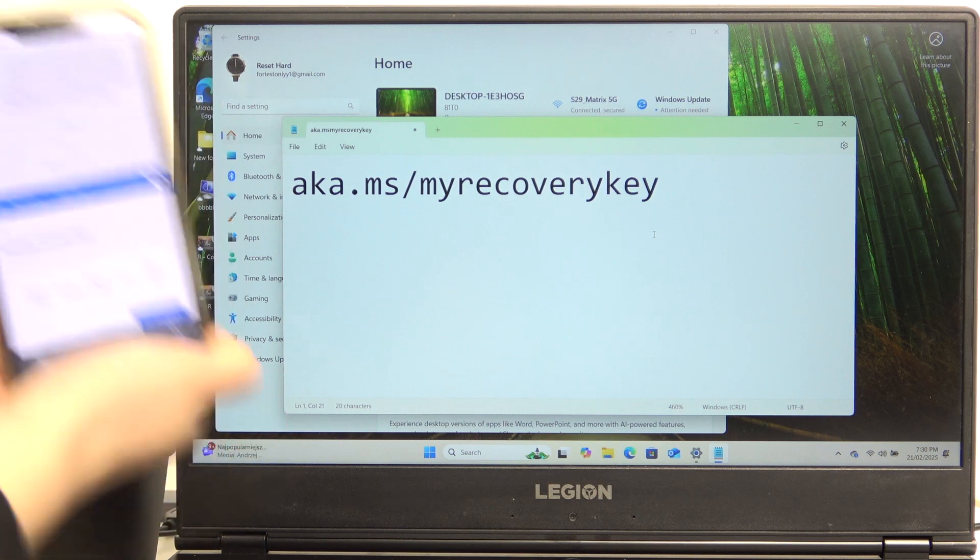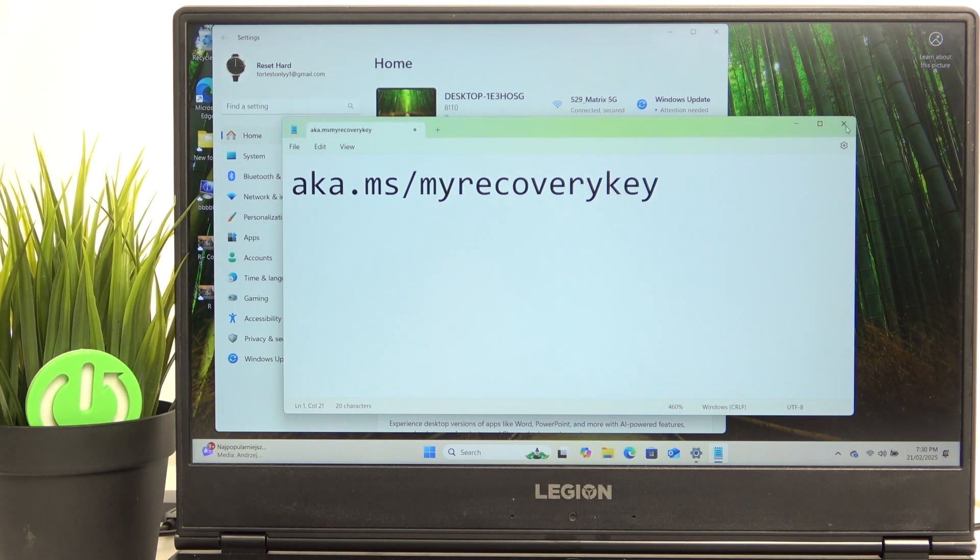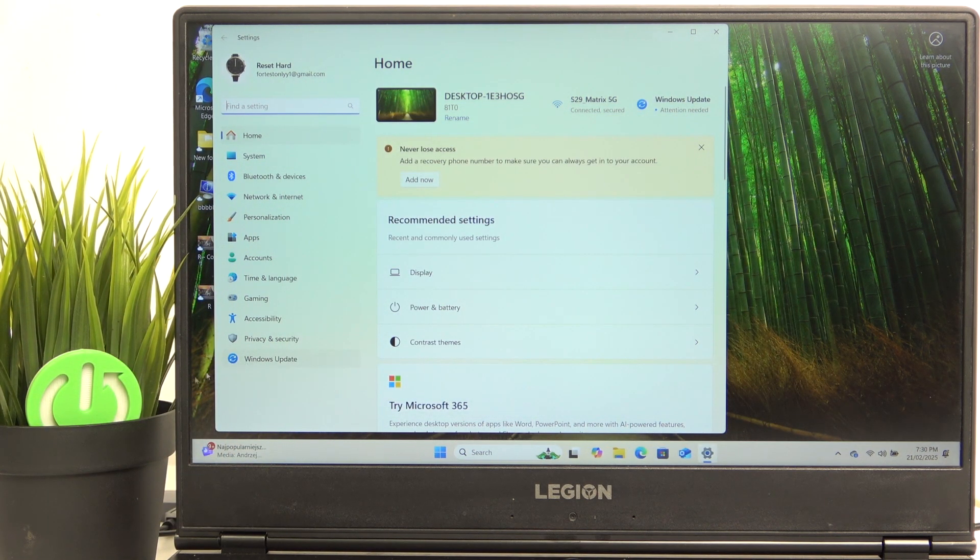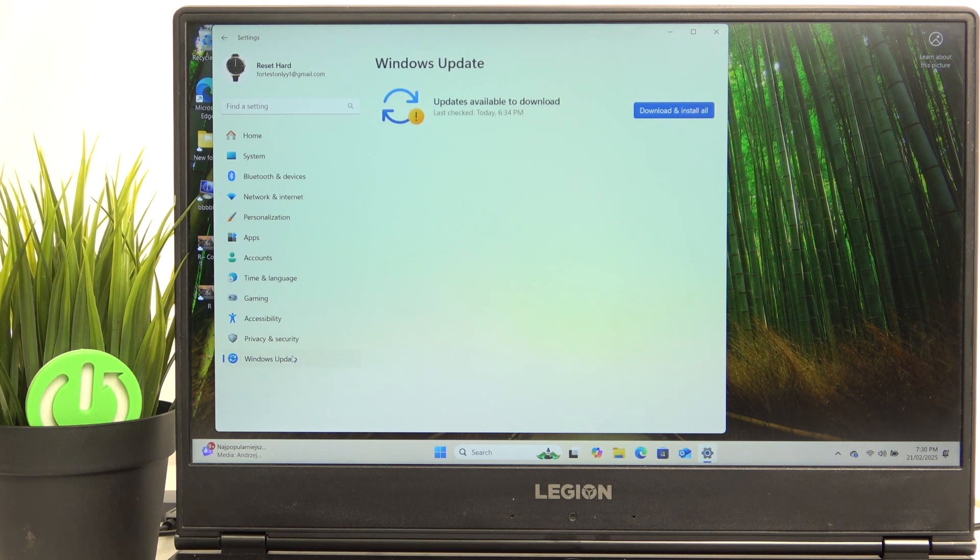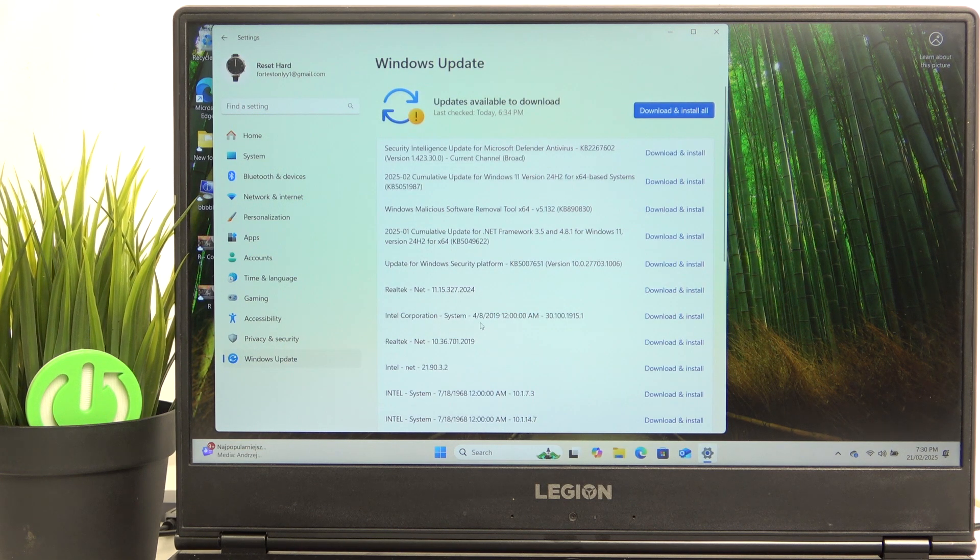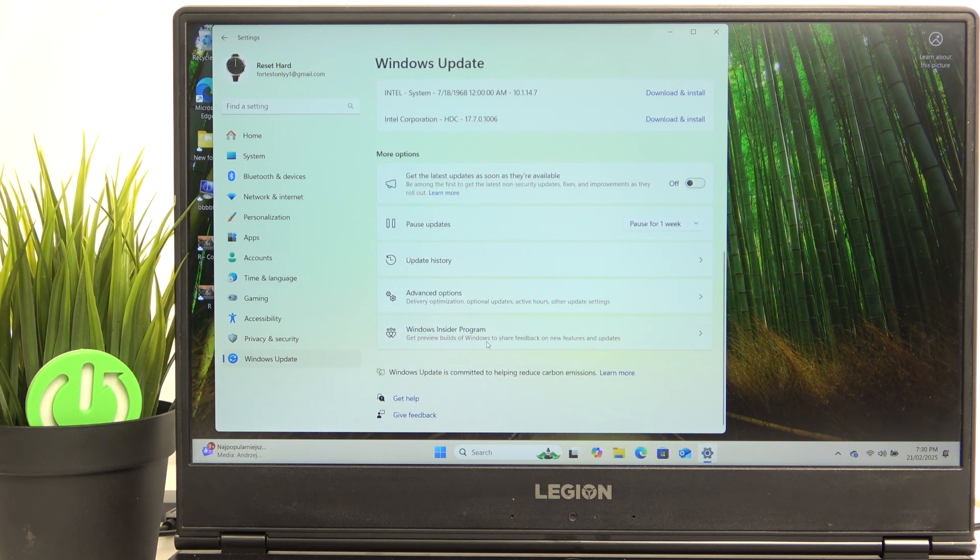And if it is, we are good to go and continue with the recovery mode and we'll be safe in case something goes wrong and it gets locked with the BitLocker key.